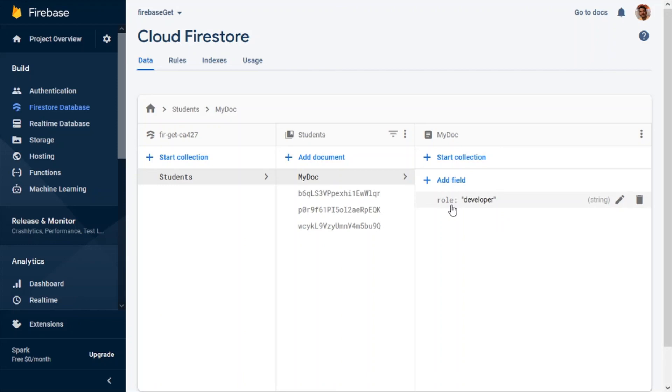That's all about how to write data onto the Firestore using a Flutter application. Thanks for watching, don't forget to subscribe, and I'll see you in the next one. Bye!